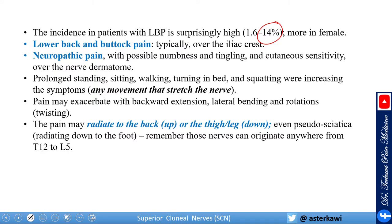The pain may radiate up to the back or down to the thigh — what we call pseudosciatica — and can even go to the foot. The reason superior clunial nerve can give radiating pain is that about 10% of branches originate from L5 and about 45% originate from L4, which explains the pseudo-radiculopathic or pseudosciatica presentation.